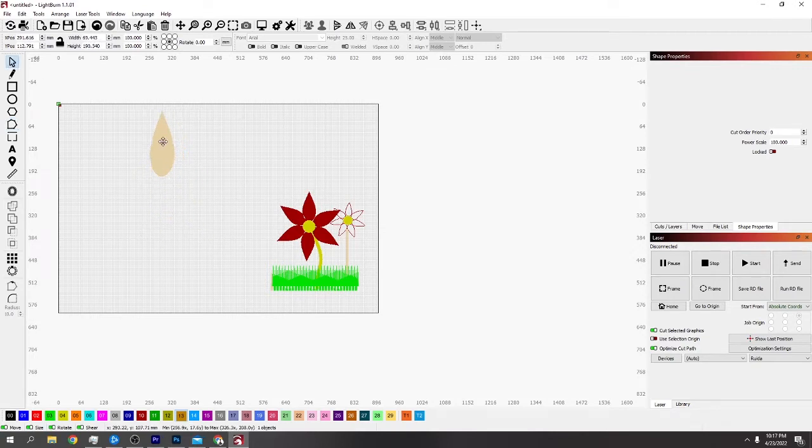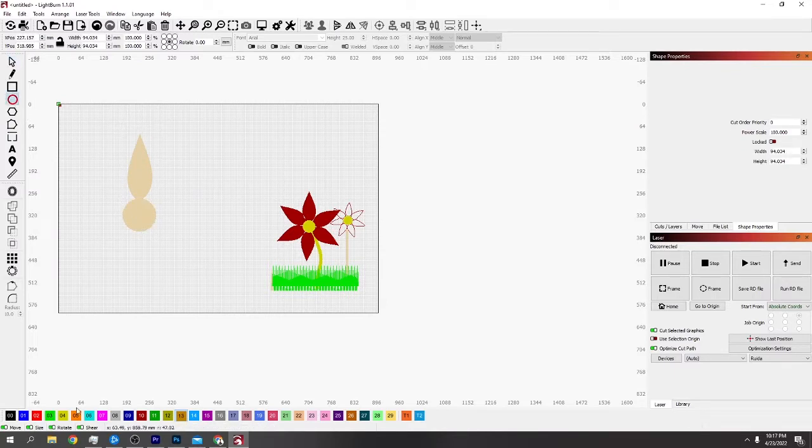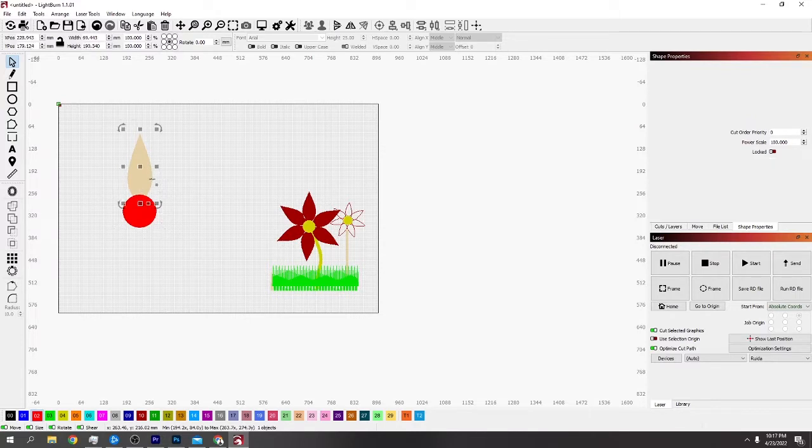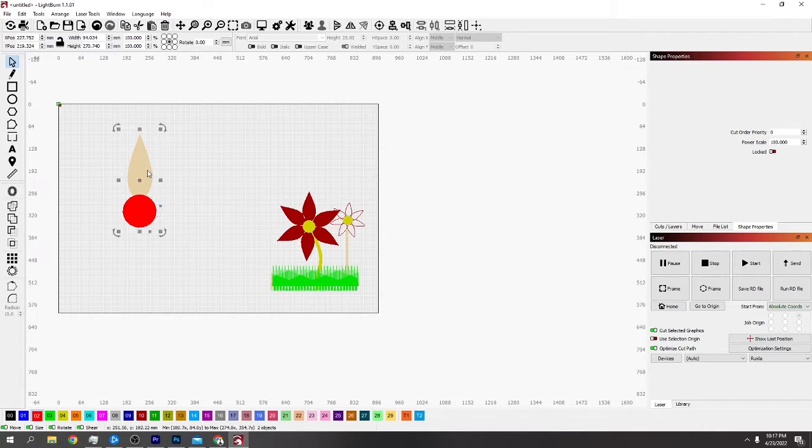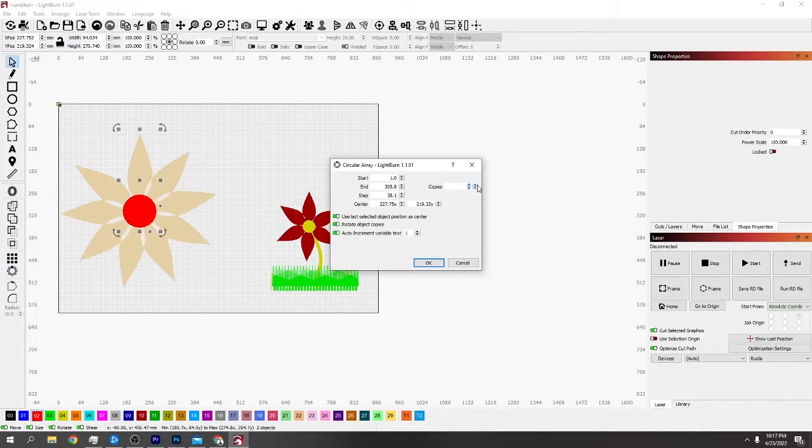I'm going to make that a little bit smaller because that was a bit too big. Then all you have to do is make a circle. I'm going to put that on a different color just so you can see. Then what you have to do is select the outside one first because you're telling Lightburn I want this one to go around this one, and then you use the circle array tool.